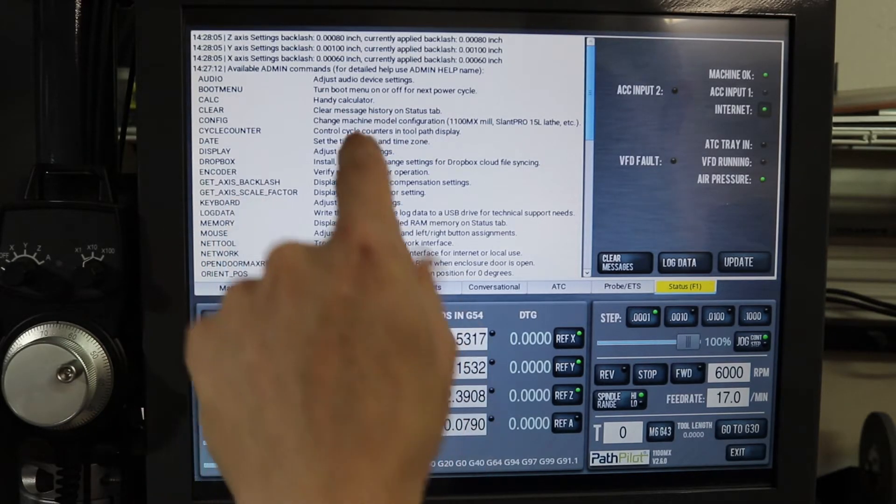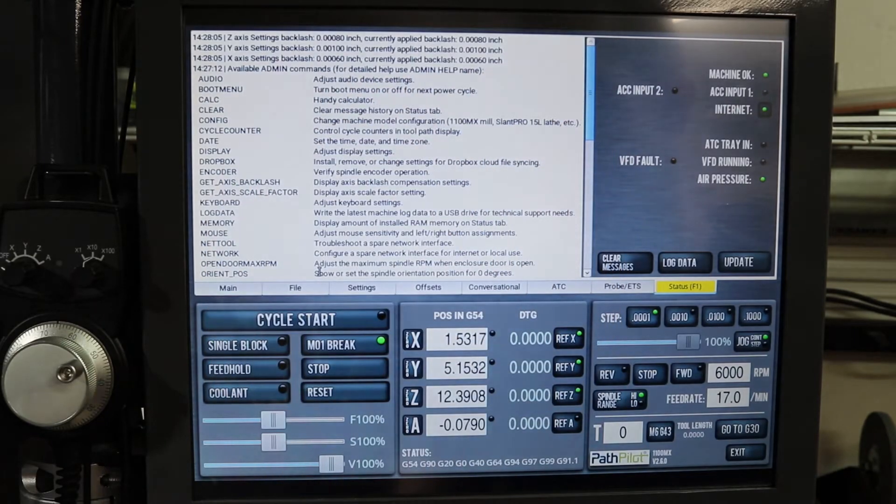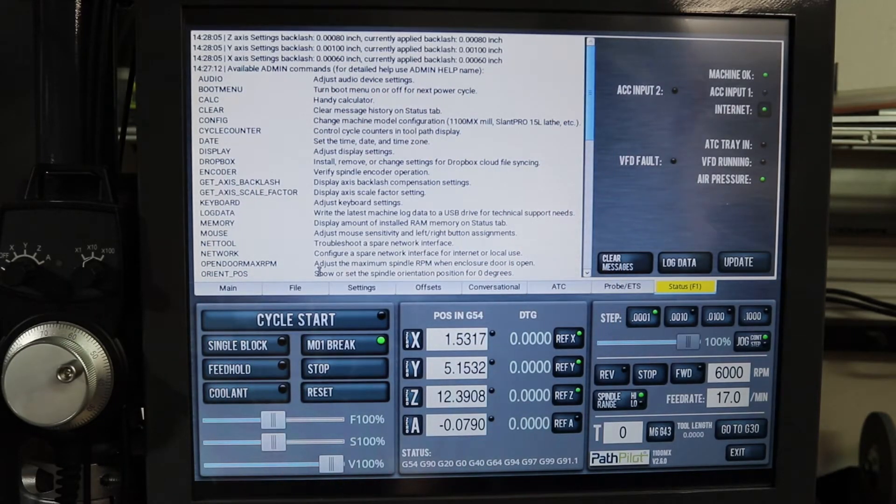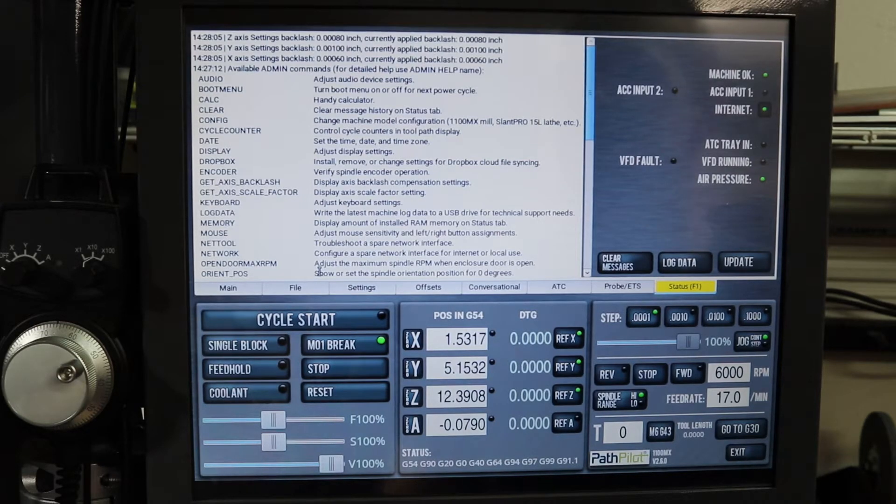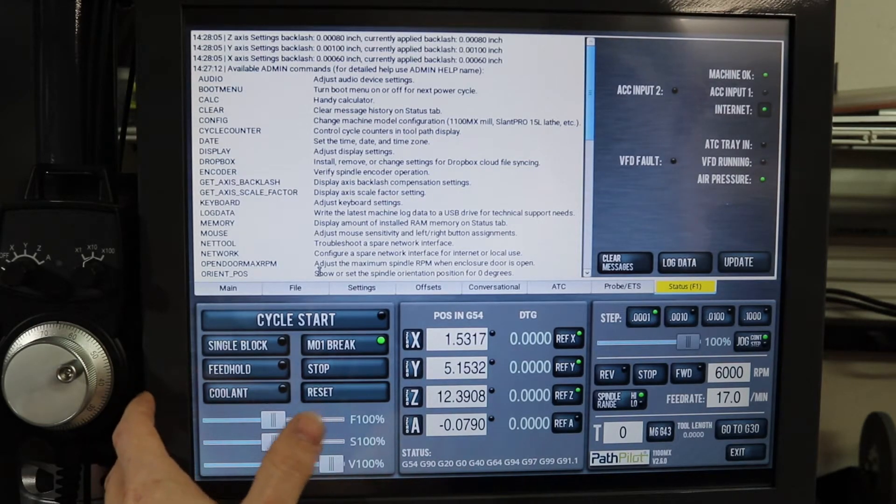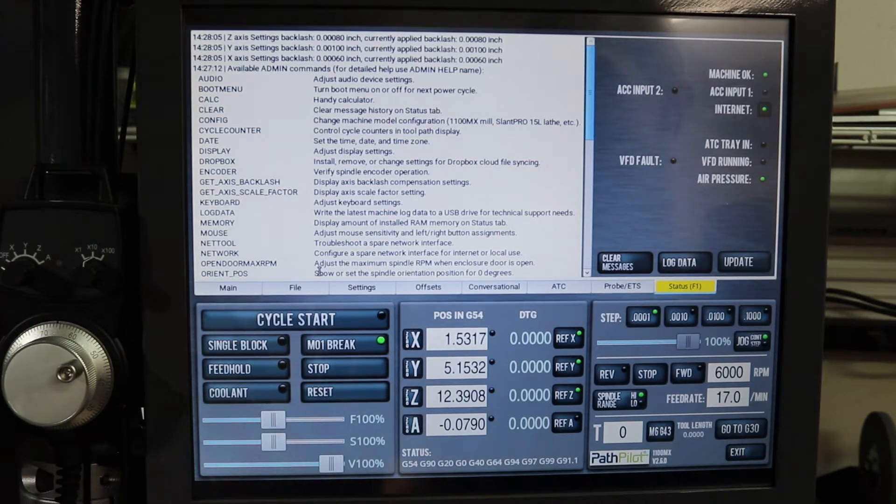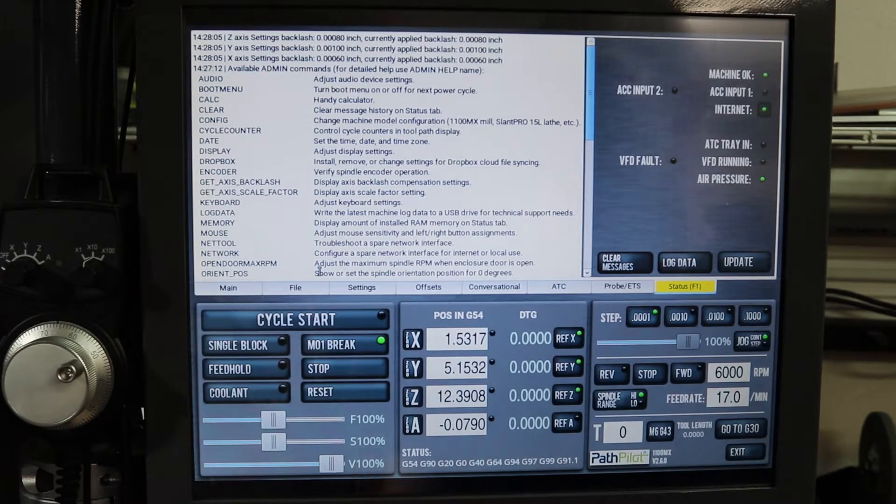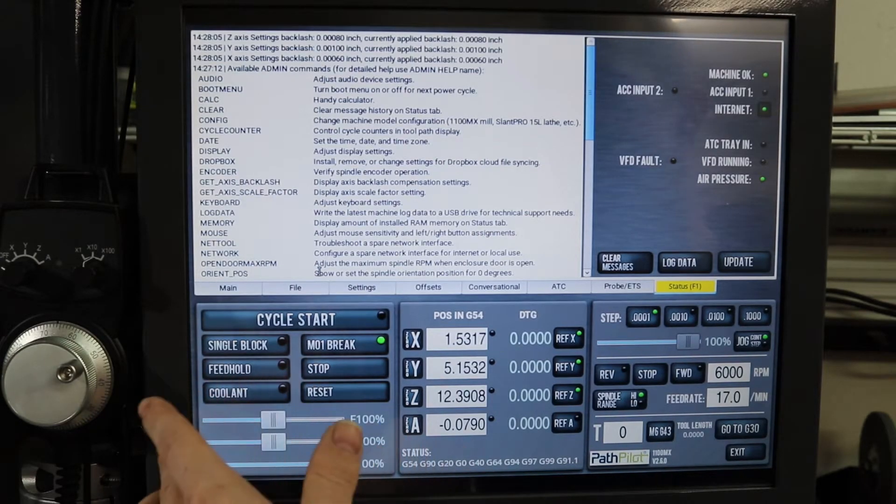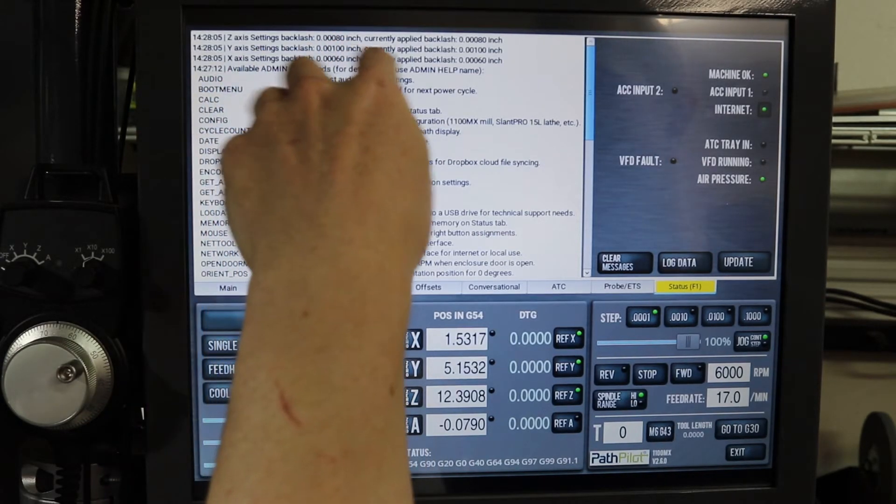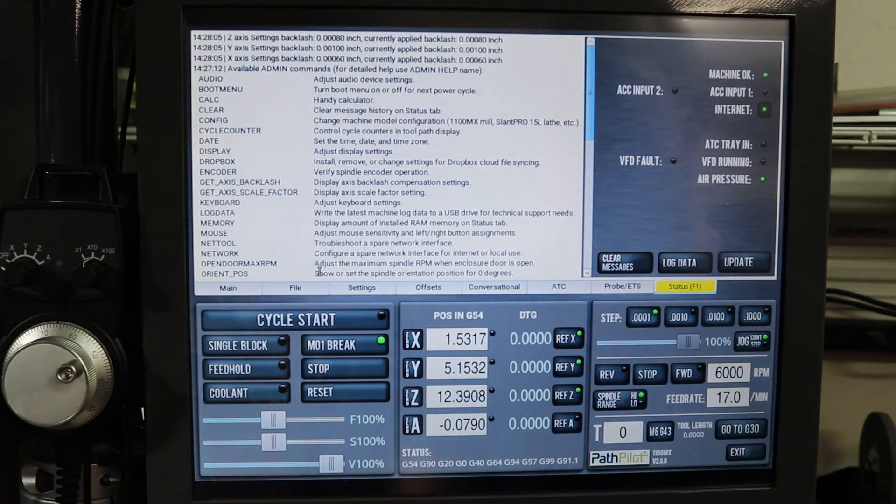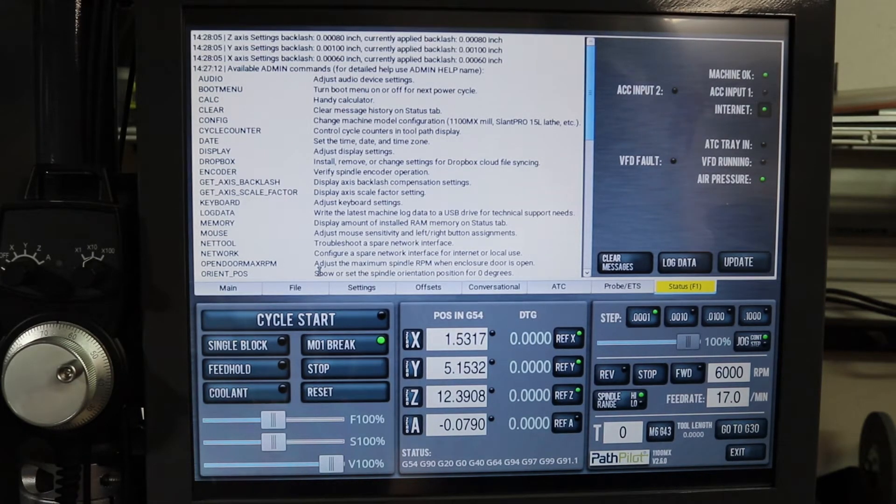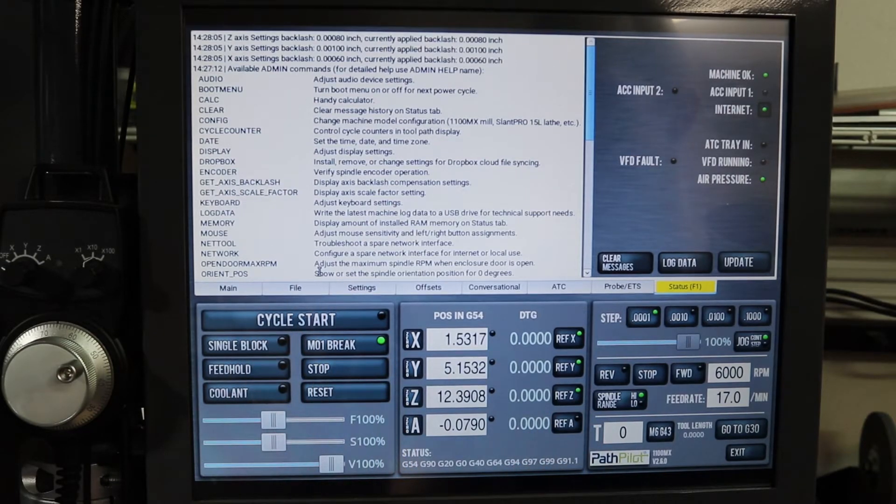When I got the machine, it started with all zero. So I had to do some test cuts and measurements to find out what this particular machine has for backlash. As you can see, these are my settings, yours might be totally different. But this is what's working for me right now, and you can always adjust these.